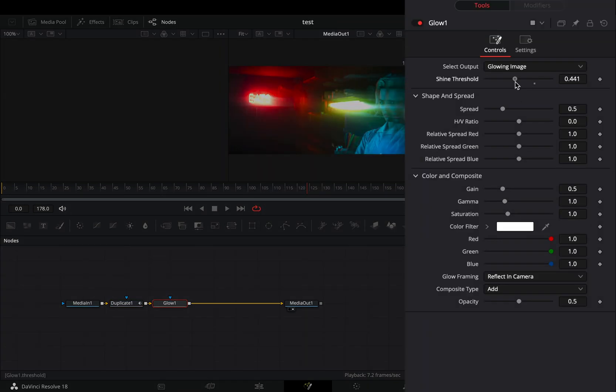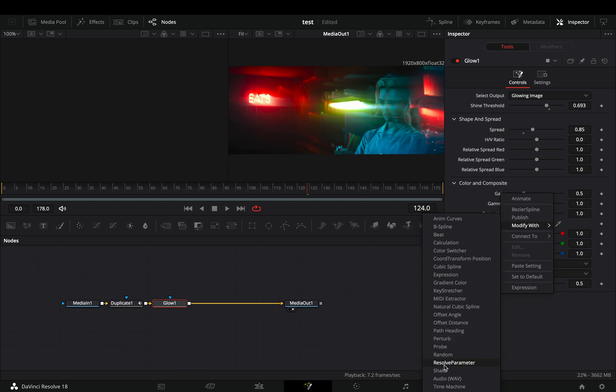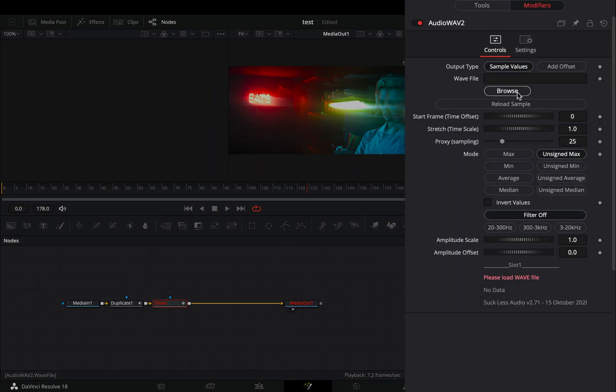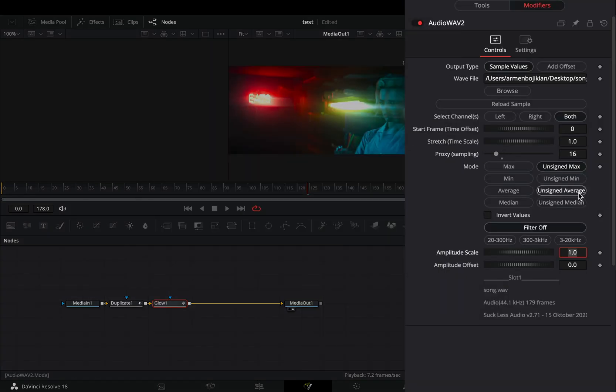Add a glow node and adjust the shine threshold and the spread sliders to your liking. Right click the gain slider and select to modify it with audio. Browse your song, set the proxy sampling to 16, the mode to unsigned average and this time activate the last filter.